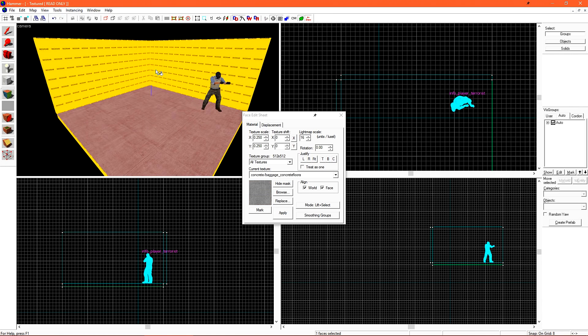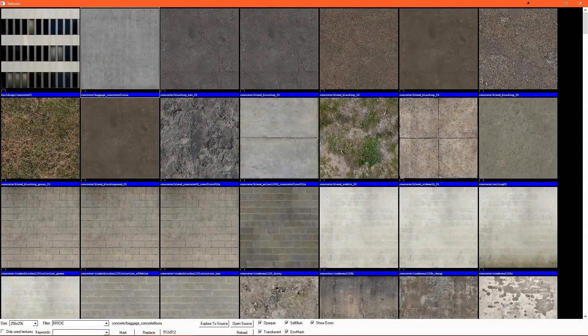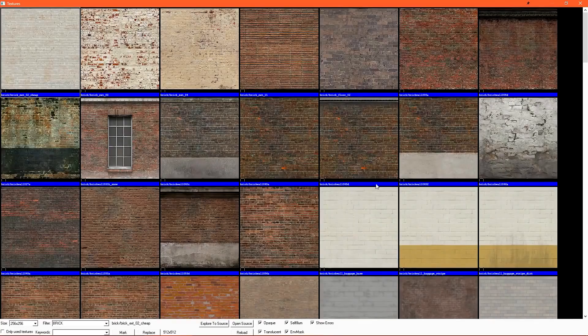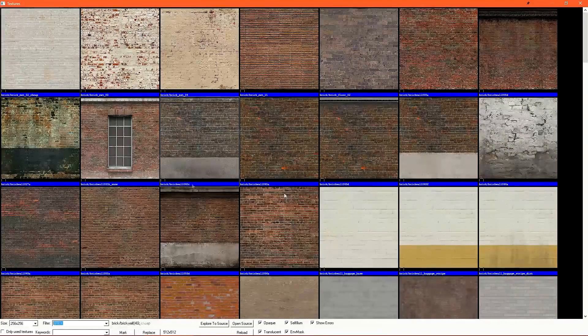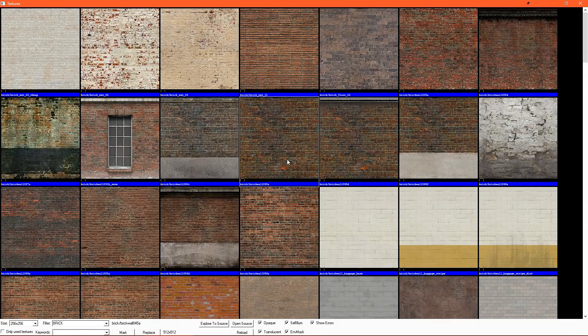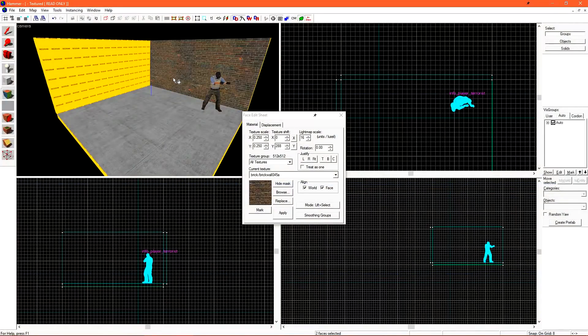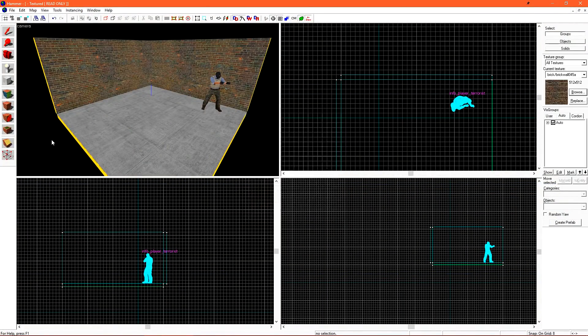Let's apply brick textures to these back walls. Again, click browse and just do a search for brick. You can choose any brick texture. I'm going to pick brick wall 045A. Just right click to apply the texture to the walls and you're good.